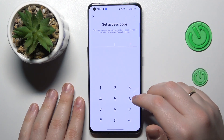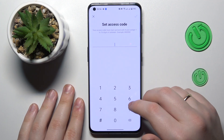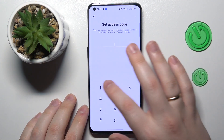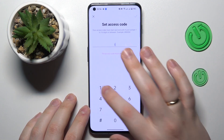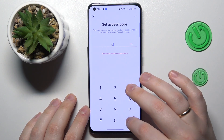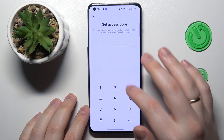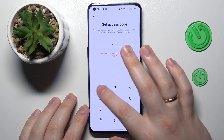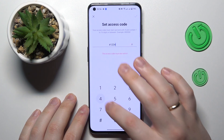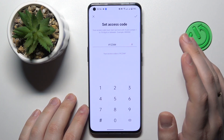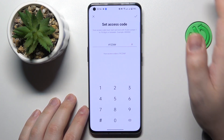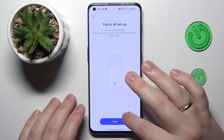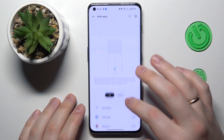Then set the access code, which will be used to access the hidden apps. I'll go with a code — note that this code has to start with a hashtag and end with a hashtag as well. Save your access code and we are all set up.